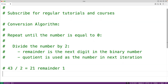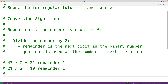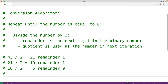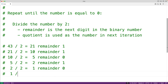So here we'll have 21 divided by 2, which gives us 10 remainder 1. Again, 1 becomes the next digit in the binary number, and the quotient 10 becomes our new number. Then 10 divided by 2 gives us 5 remainder 0. Continuing: 5 divided by 2 gives us 2 remainder 1, and 2 divided by 2 gives us 1 remainder 0, and 1 divided by 2 gives us 0 remainder 1.